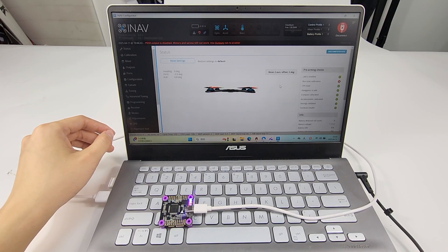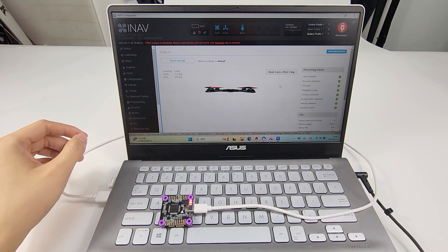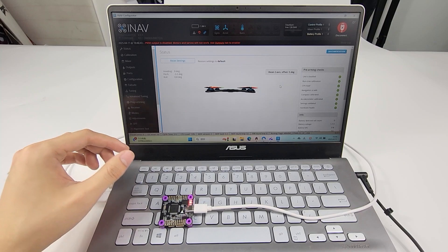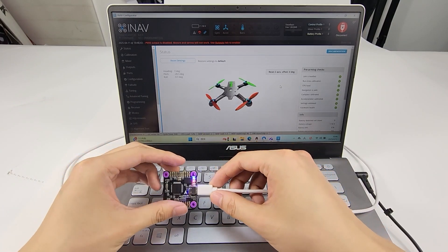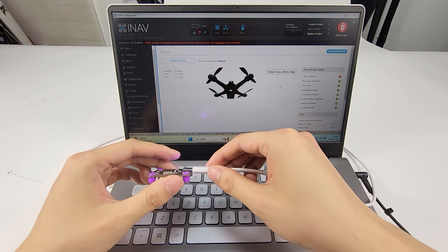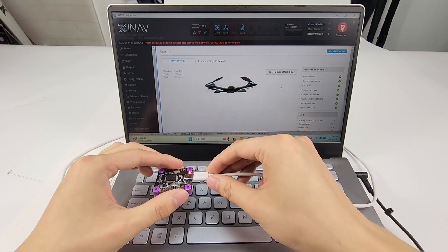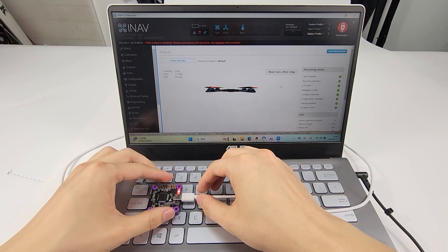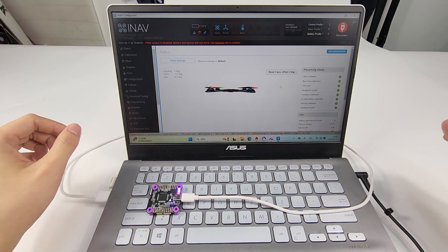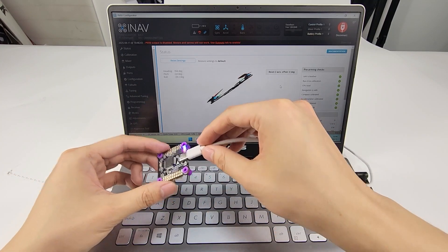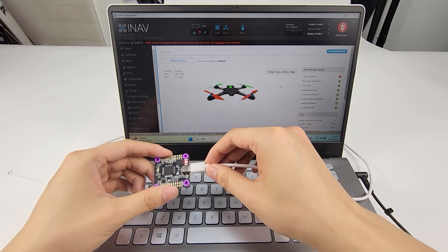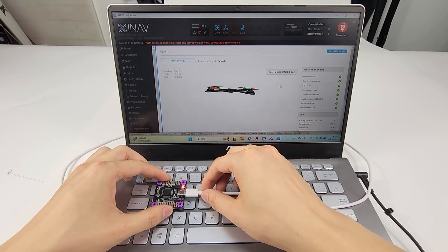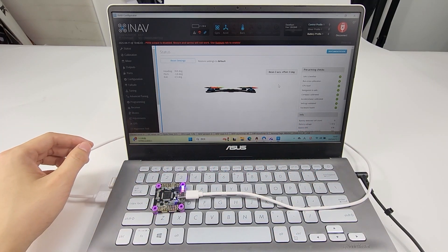Now it is connected. We can see F722 is recognized. The icons of gyroscope, accelerometer, barometer, and data flash are displayed on the top. So that's all about how to flash iNav firmware on Redenook F722.